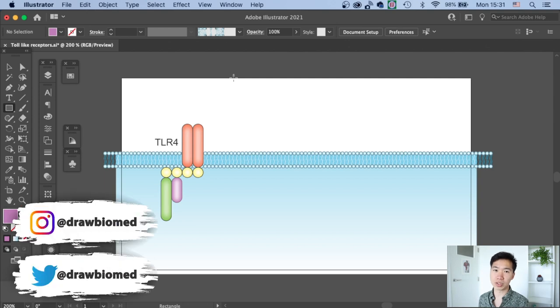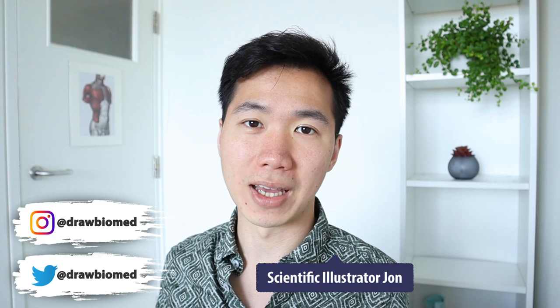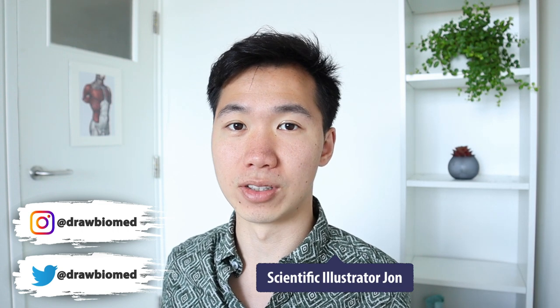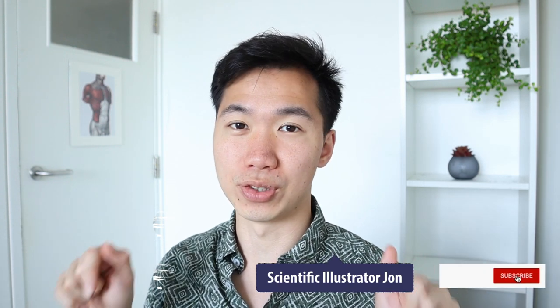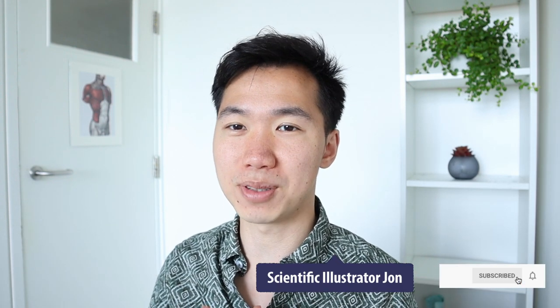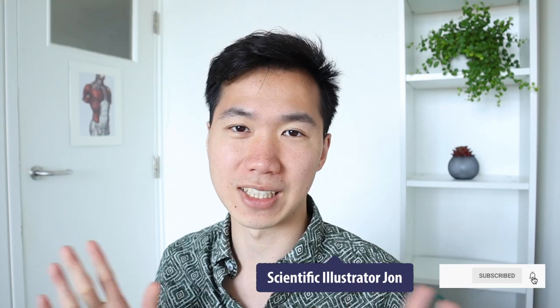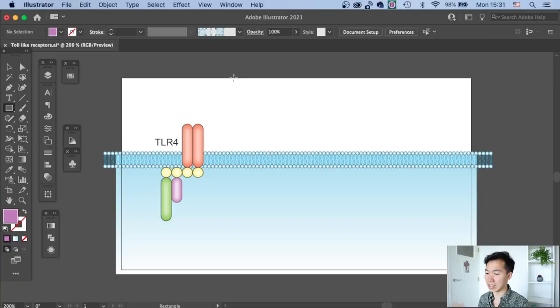This will be a very quick tutorial to show you how to draw the Toll-like Receptor in Adobe Illustrator. Welcome to DrawBioMed, this is the scientific illustration channel for scientists. Make sure you subscribe to join the creative scientist community. Let's jump right into the tutorial.